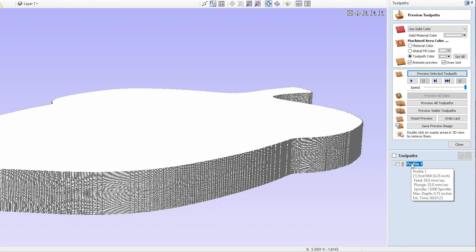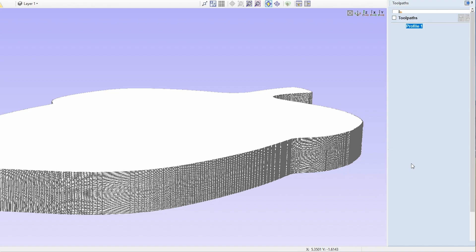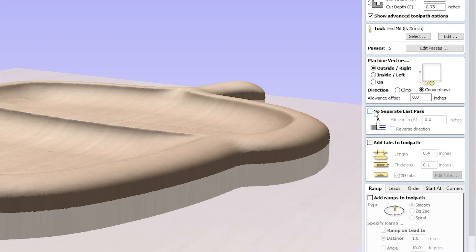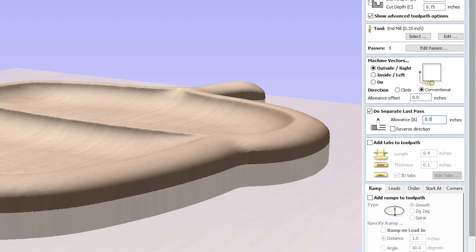So we're going to go back to that same toolpath here and we are going to go ahead now and click on do separate last pass, and I normally for most desktop CNC machines when cutting soft plastic or wood, 15 thousandths is usually what I set for an allowance. All right, so now let me explain what that means.